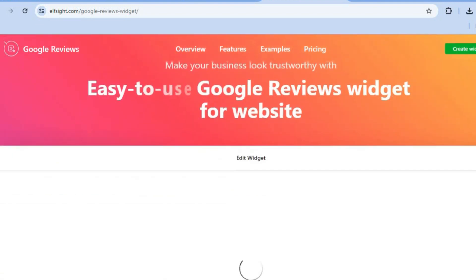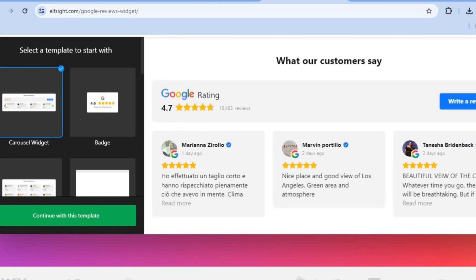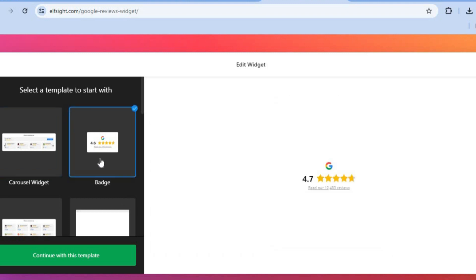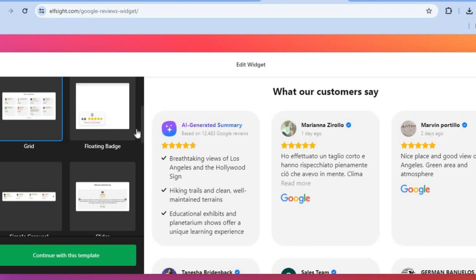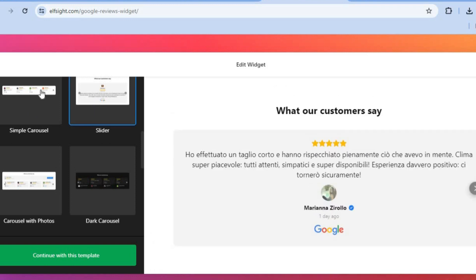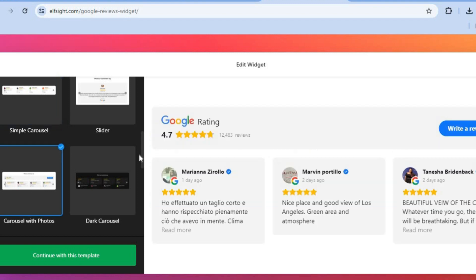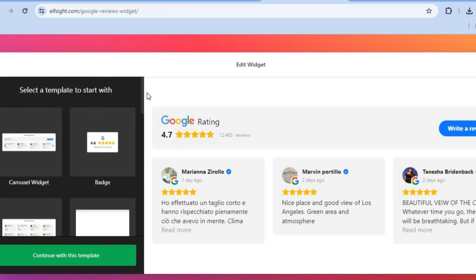You'll be redirected to a new page where you can edit your widget. You can see the carousel widget here. If you'd like to use the badge instead you can do that, or the grid widget, or a floating badge. You have numerous options — whether you like to use a slider, a simple carousel, or a carousel with photos.